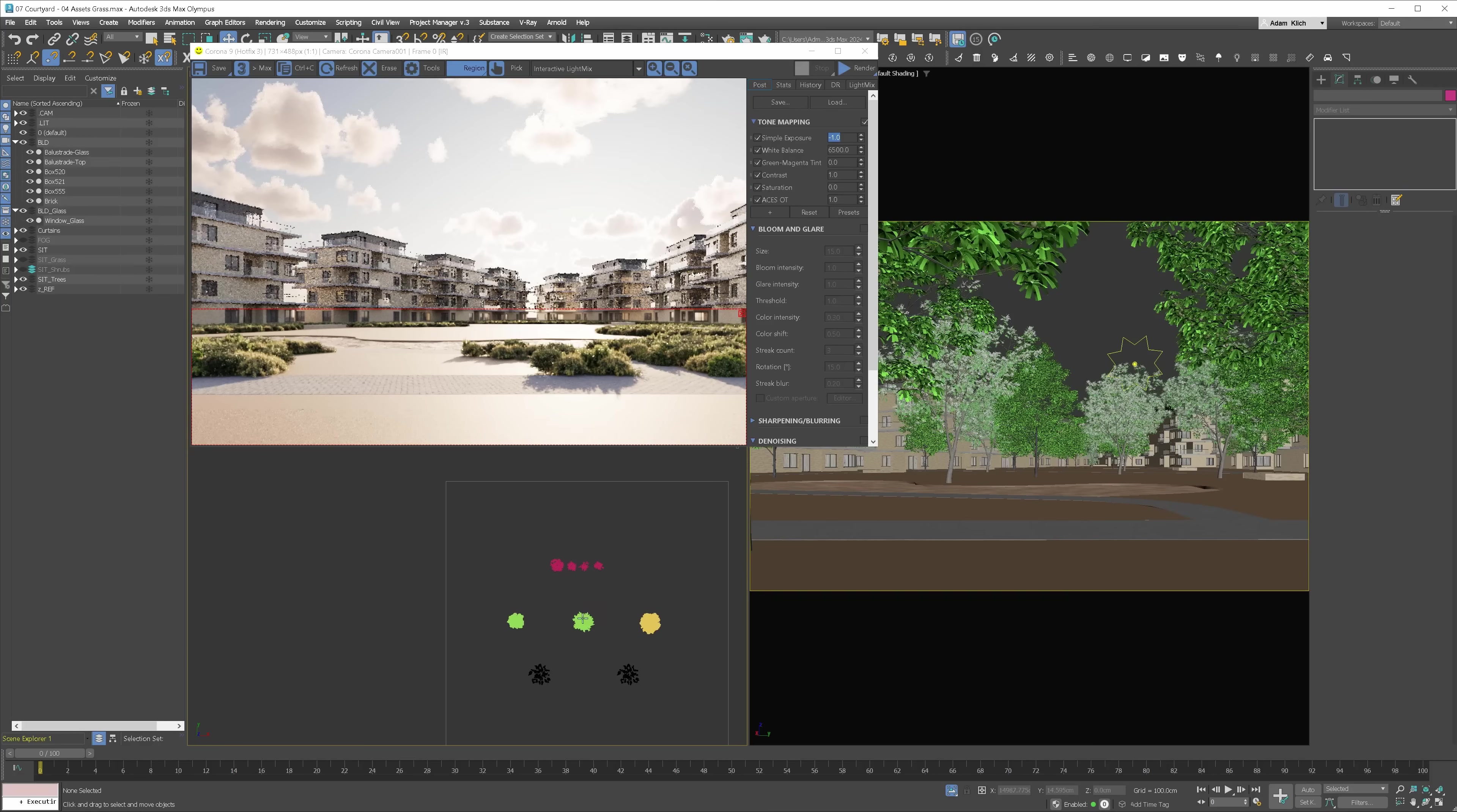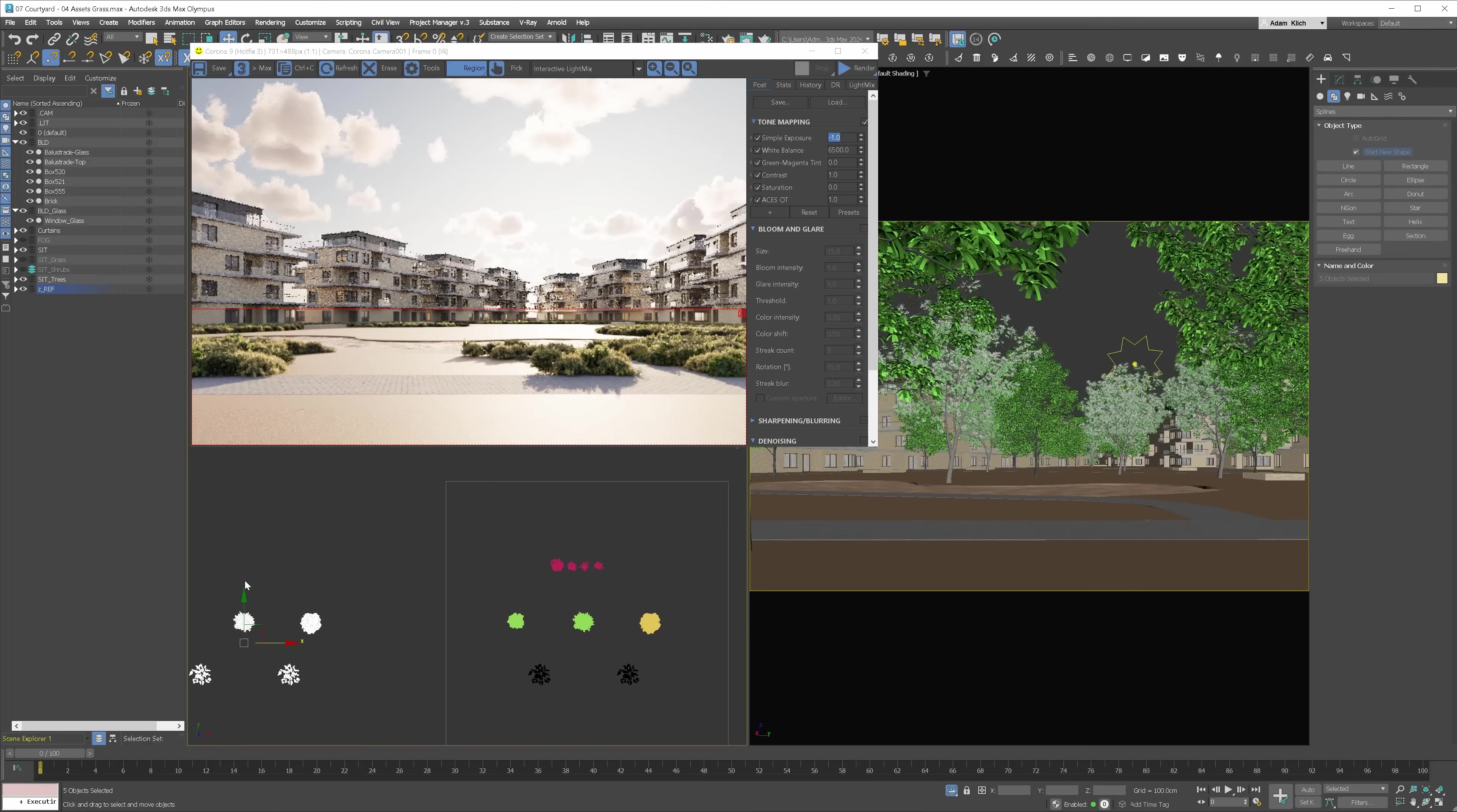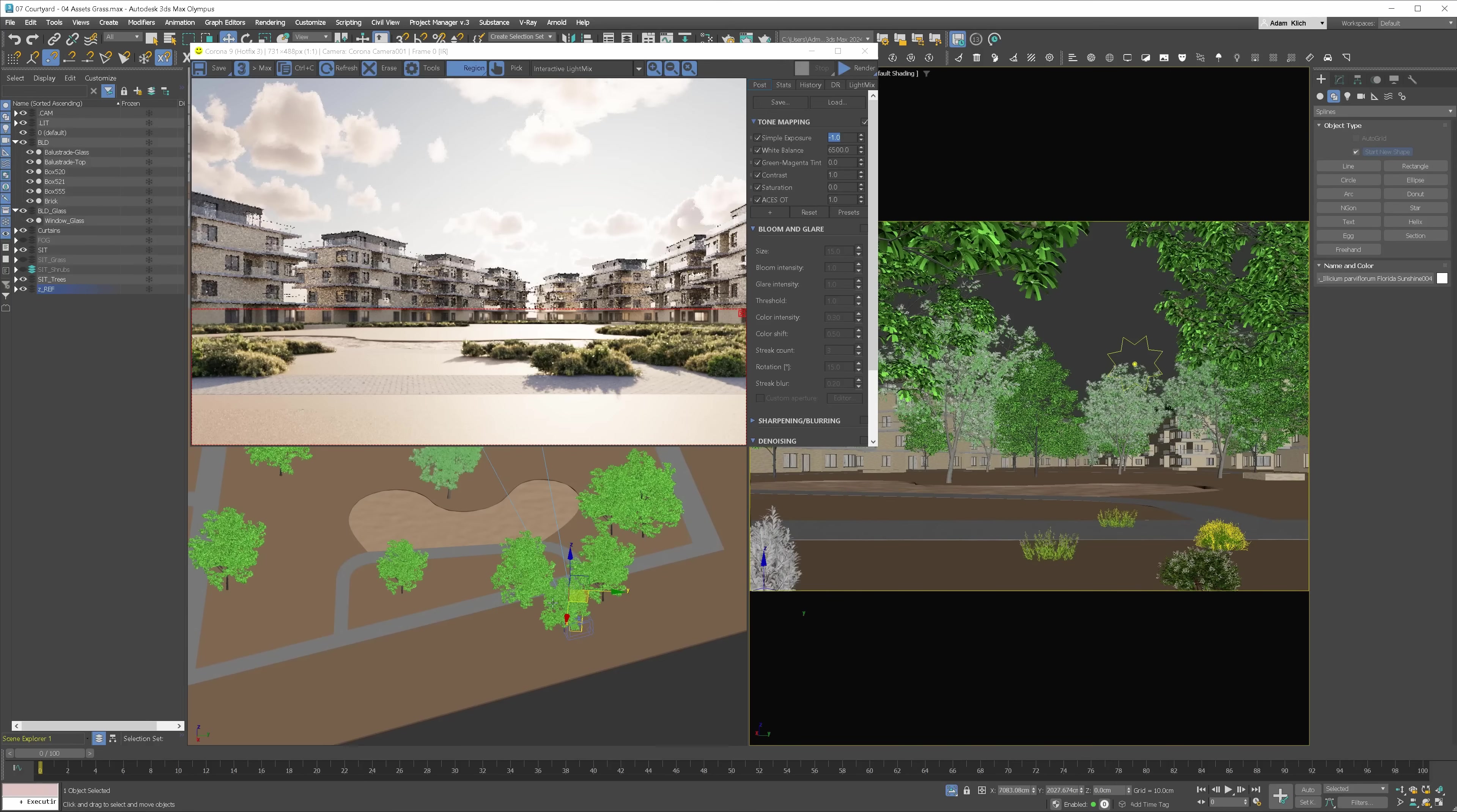Next, I will set up the plants in the foreground. In this case, when I do a small patch of plants in the foreground, I often do it manually to have more control. Let's start by converting the models to proxies to keep the scene nice and light. I will choose full mesh as I want to see the plants in the viewport to be able to quickly place them. I will start placing the plants.